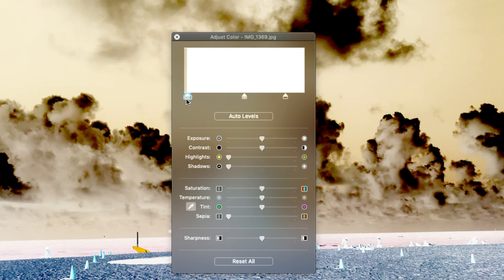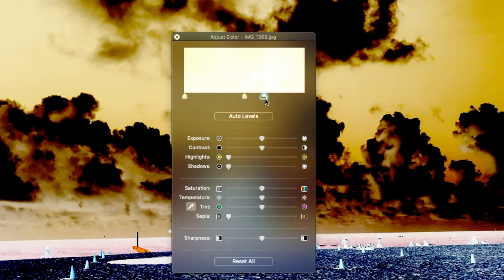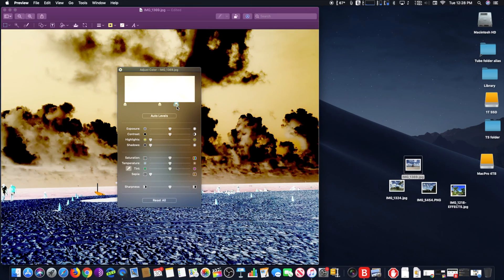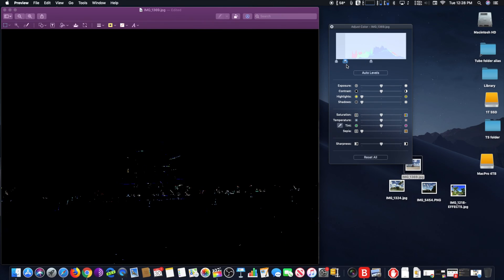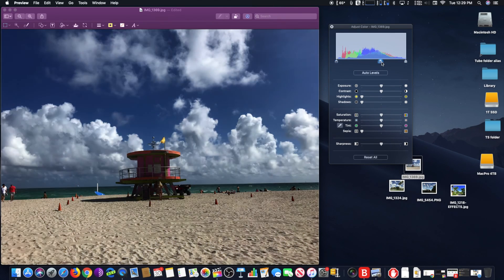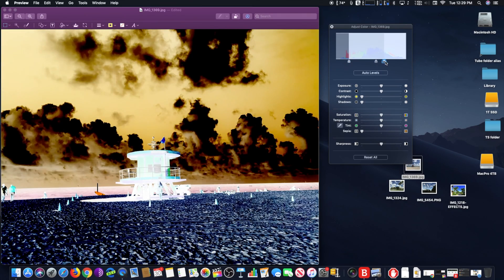Open the picture or image file you want to invert in the Preview app on Mac. Next, pull down the Tools menu and choose Adjust Color. Then drag the white point slider all the way to the left, reversing its position, and drag the black point slider all the way to the right, reversing its position.